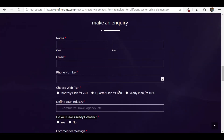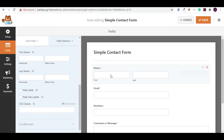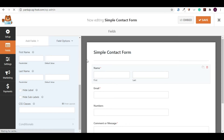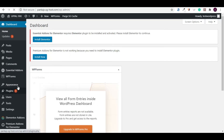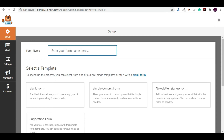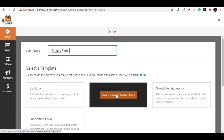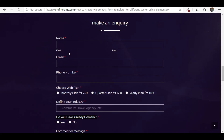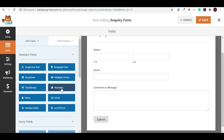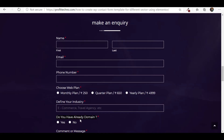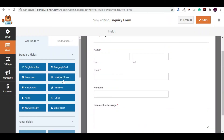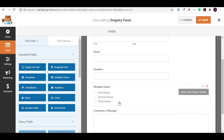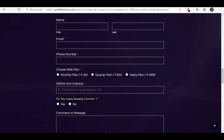Now let's create the inquiry form. Go to the WordPress dashboard, click on WP Forms, then Add New. Give it the title 'Inquiry Form' and choose the simple contact form template. Now we have name, email, and phone number fields. We need to add a 'Choose Web Plans' field using multiple choice — just drag and drop it into the form.